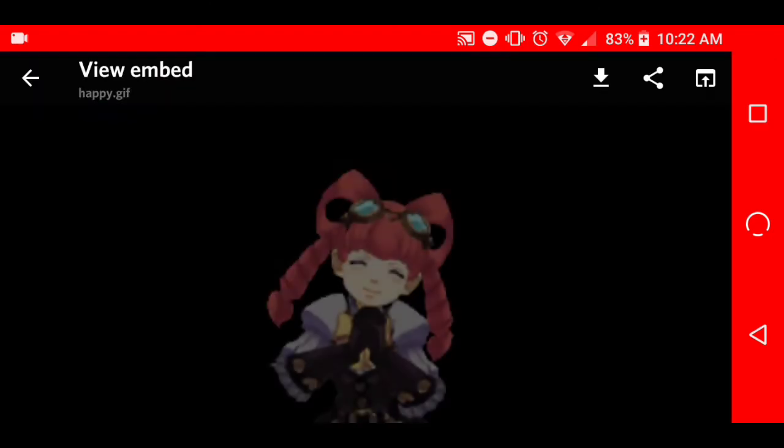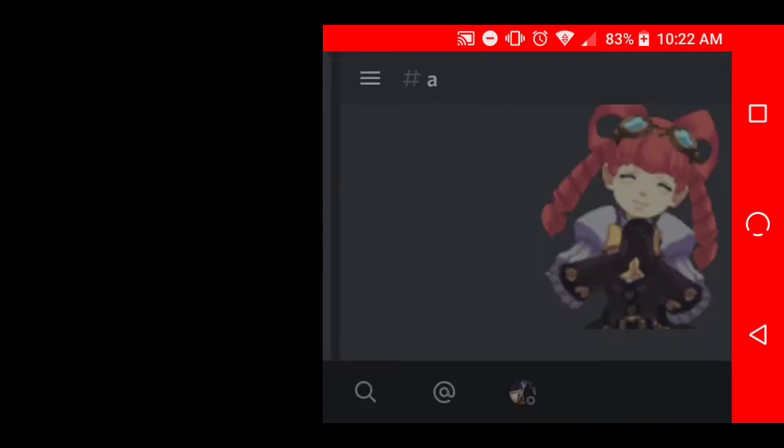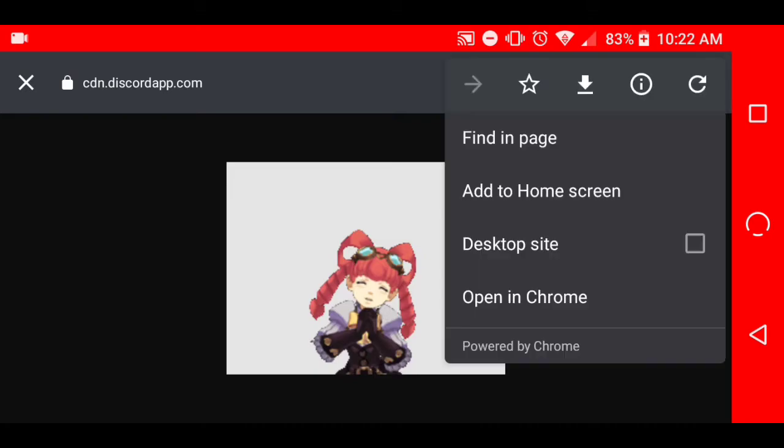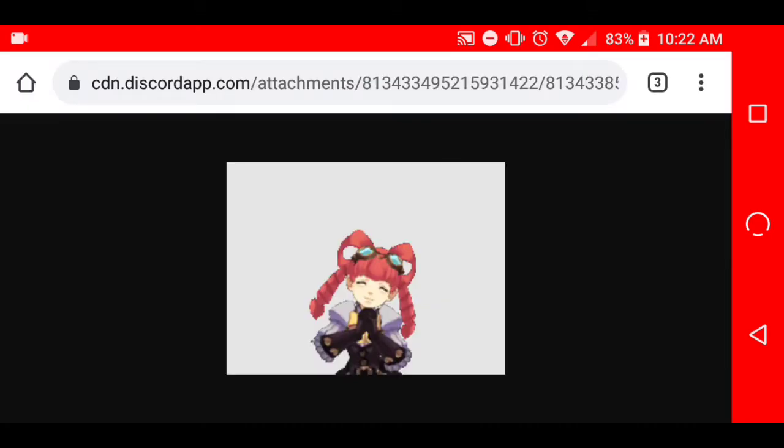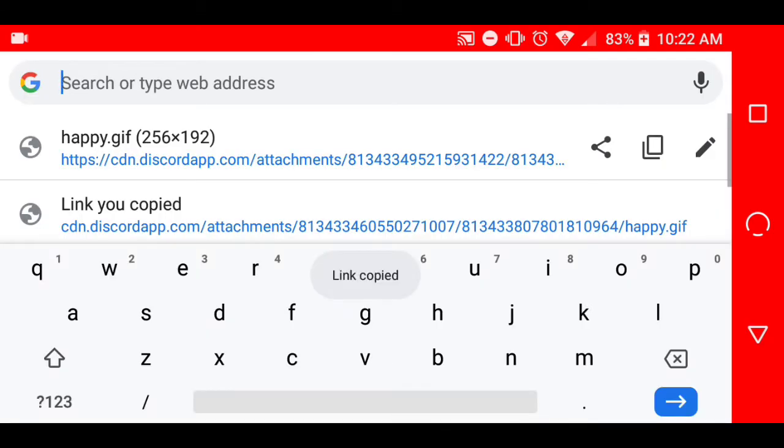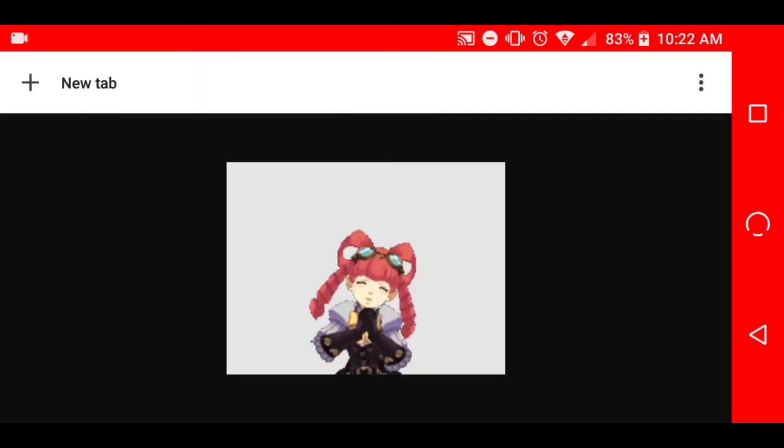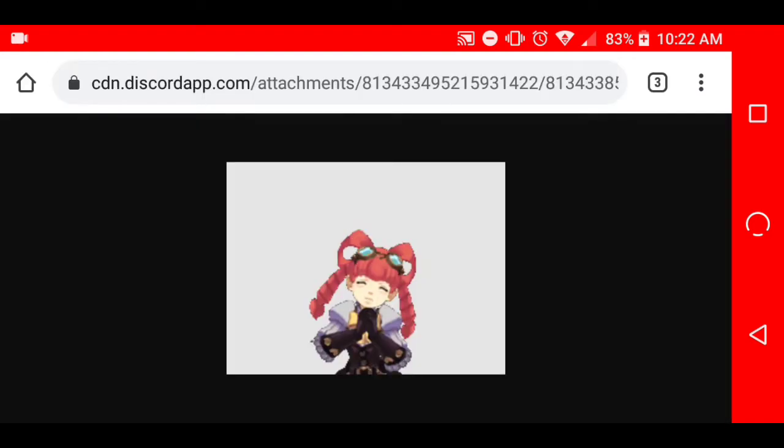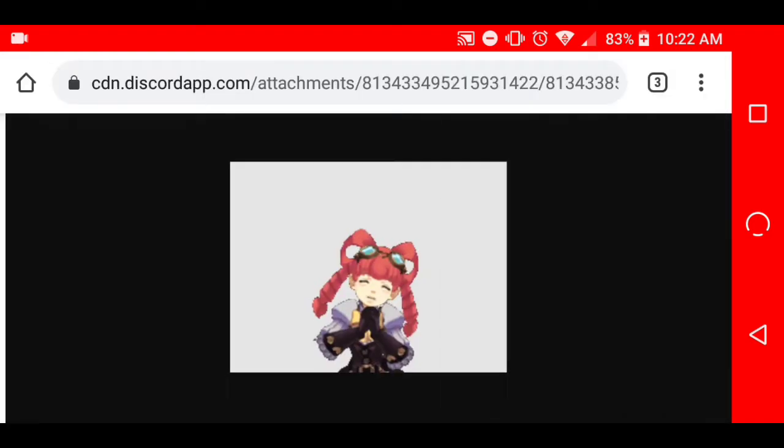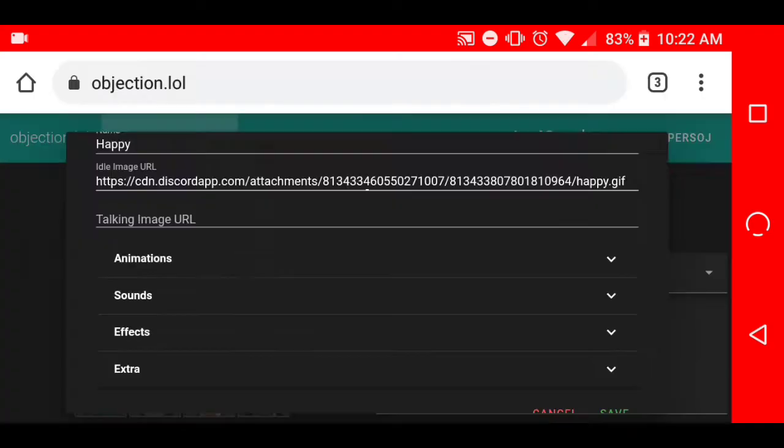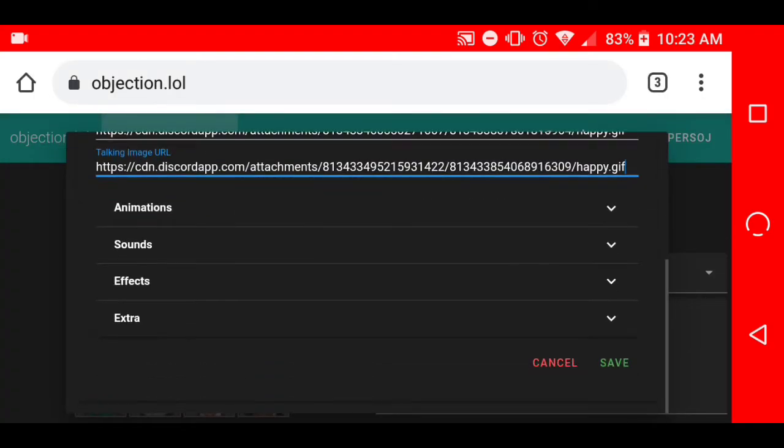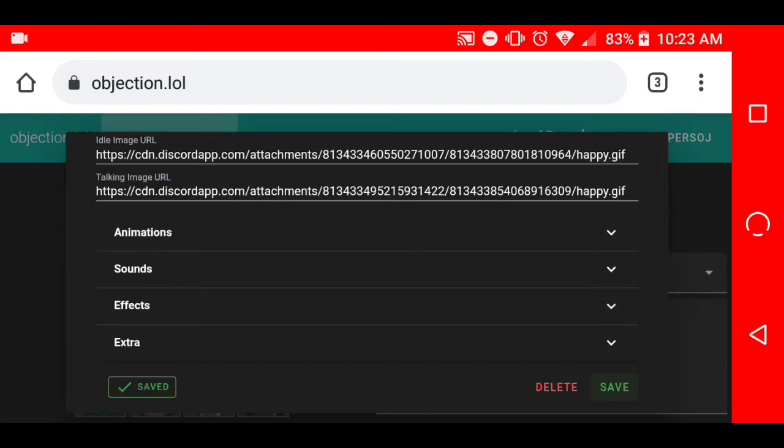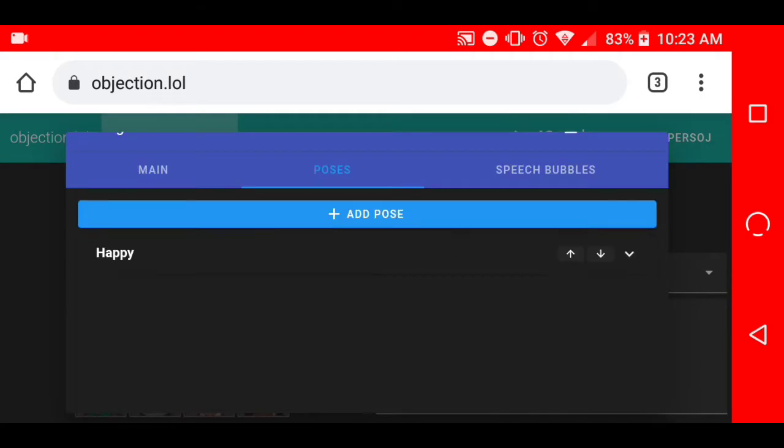Now we just do the same for the talking image. Open it, three dots, open in Chrome, copy link, go back to this, paste in URL, save.